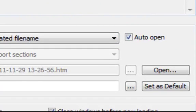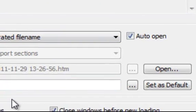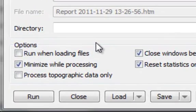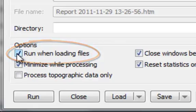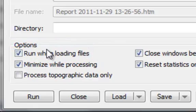Now, let's open some files to generate the report. We'll enable this option so that the report is generated when we load the files.